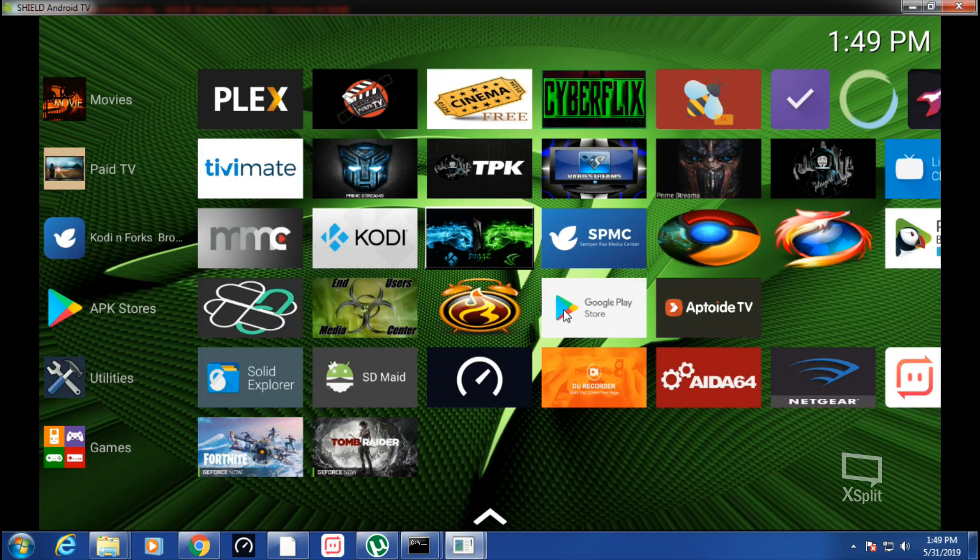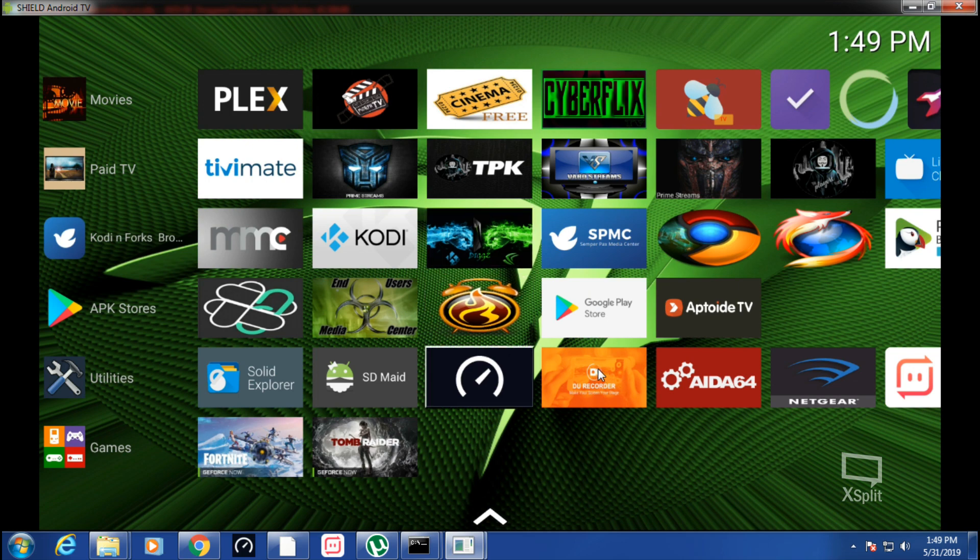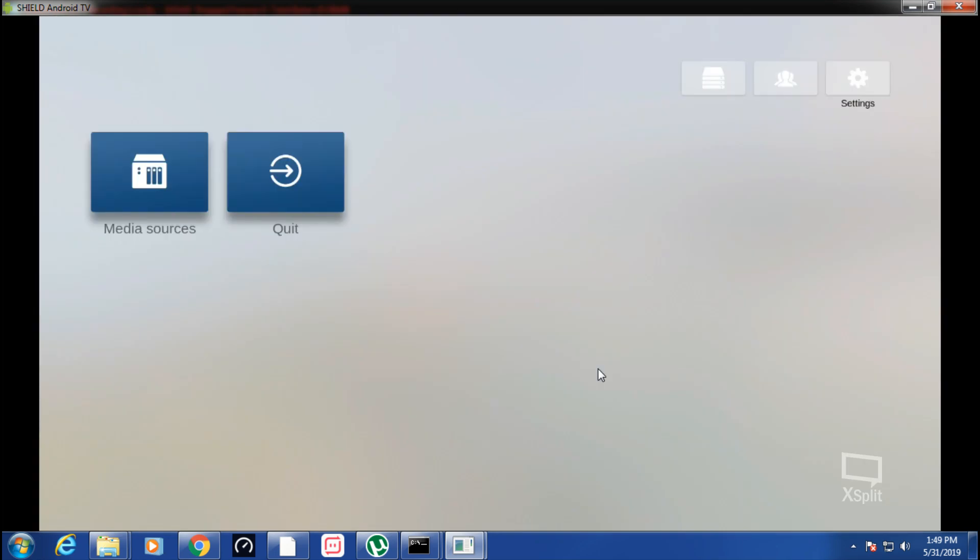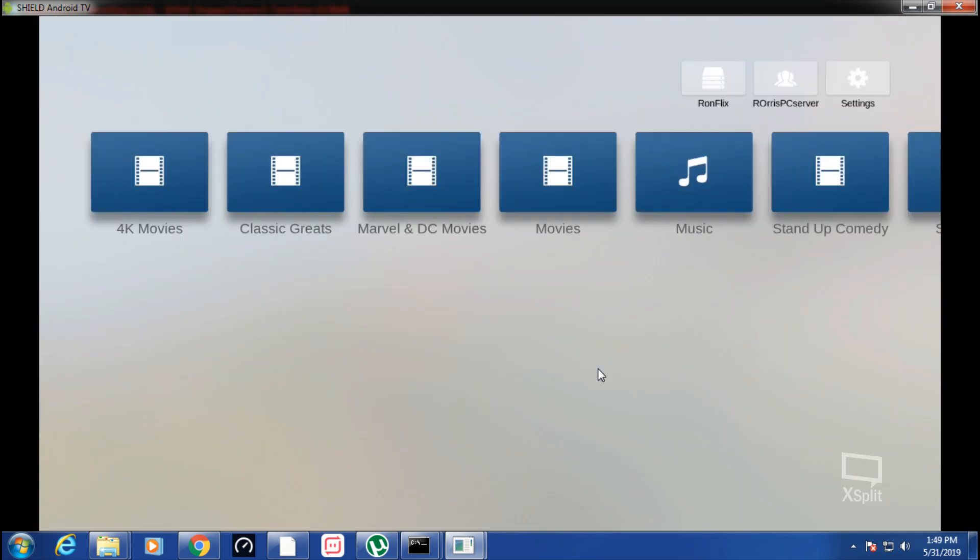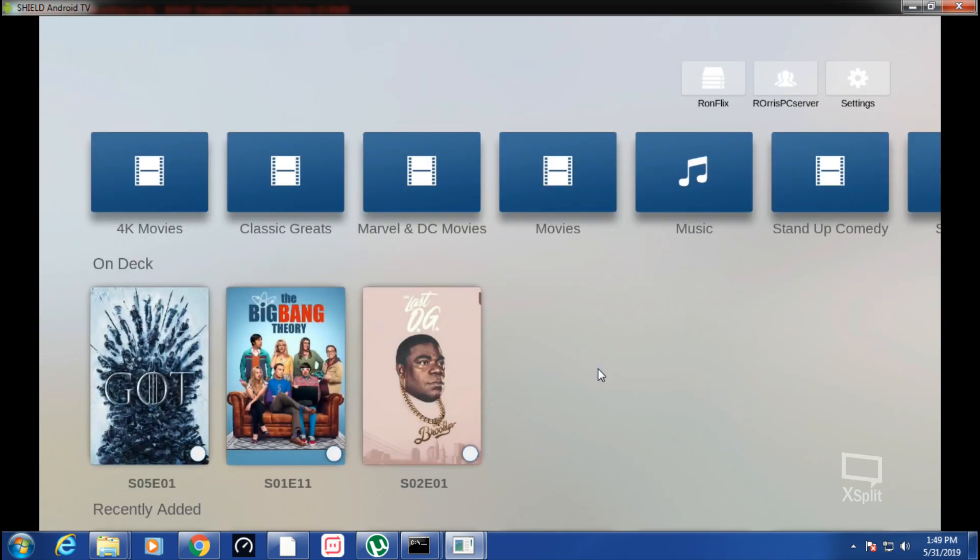So I can screen capture, and boom, it's that easy guys.